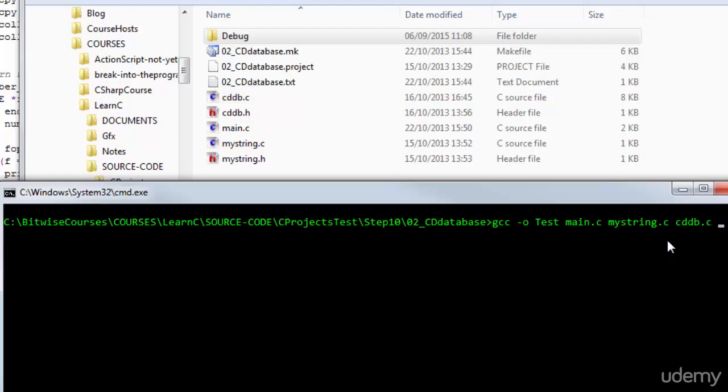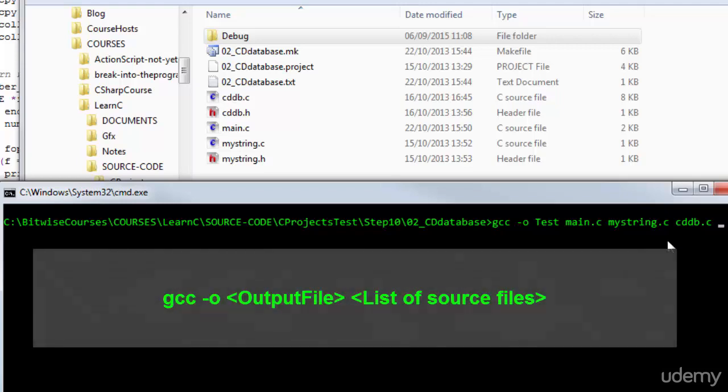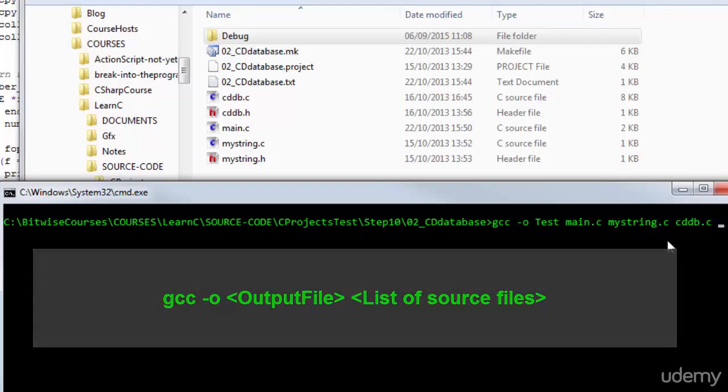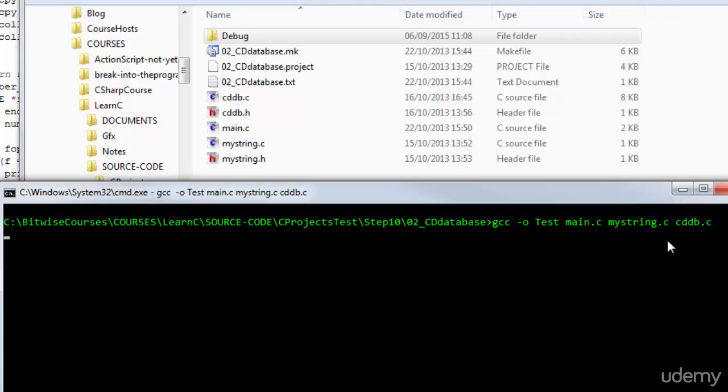So, here's the summary of what I'm doing. GCC, that's the name of the compiler. Dash O. Following that, I put the output file name, the executable file. I'm going to call it test. Then, the list of C files, the source code files, in this directory to be compiled. Main.c, MyString.c, cddb.c. Press Enter to run it.